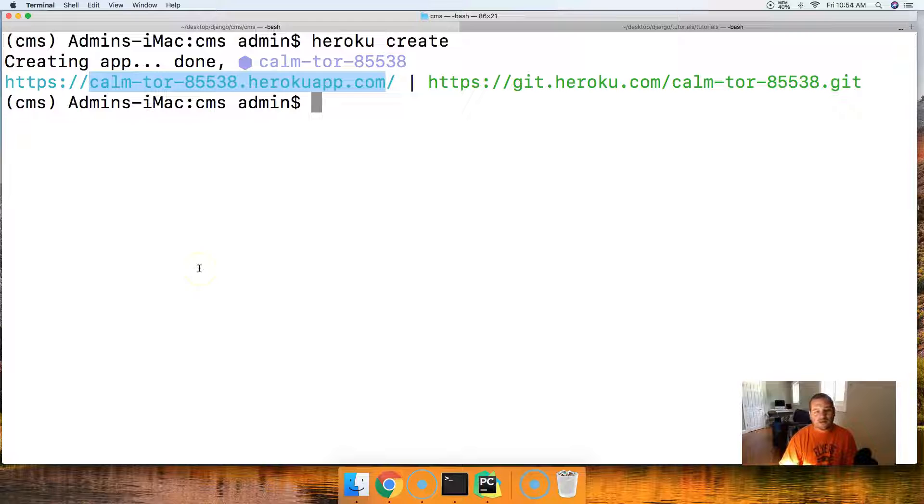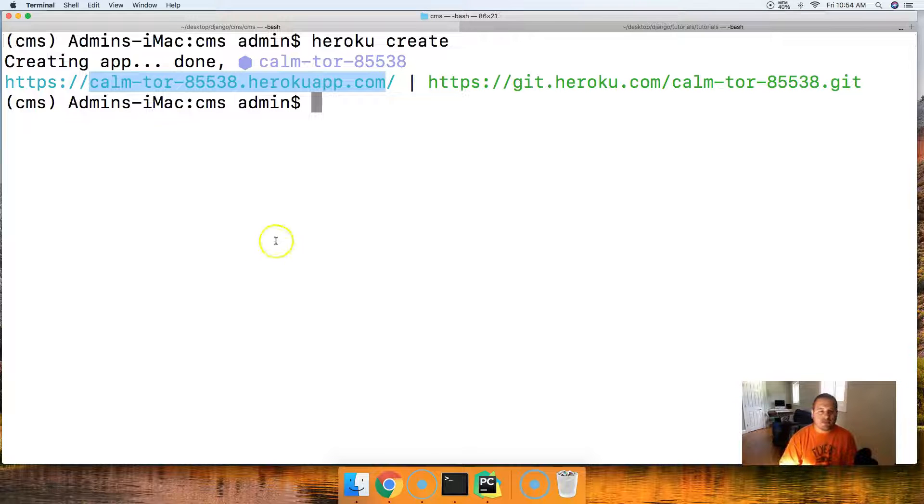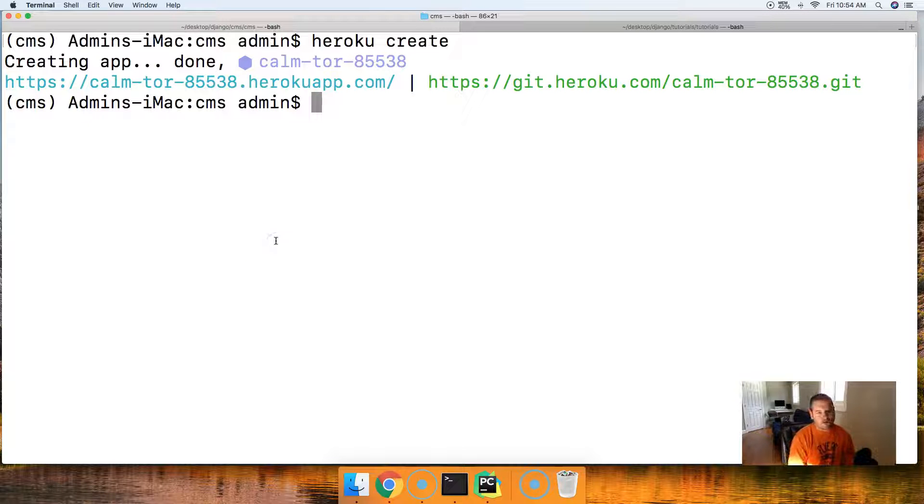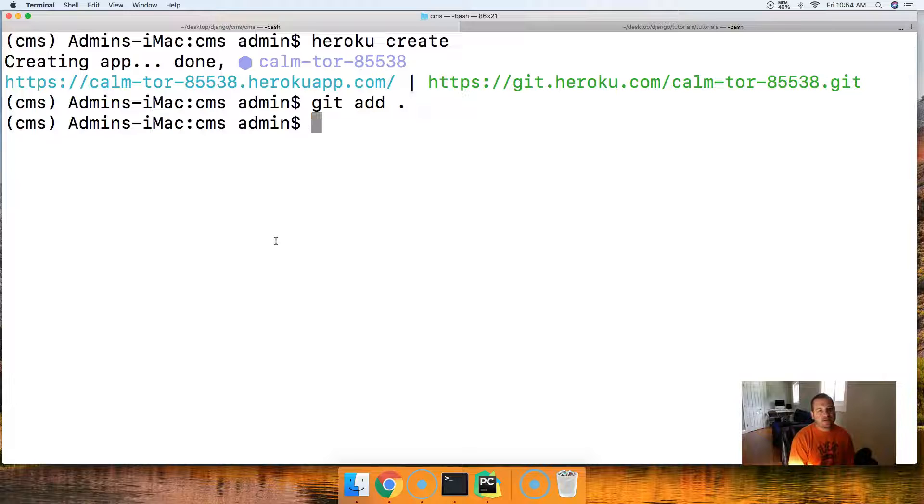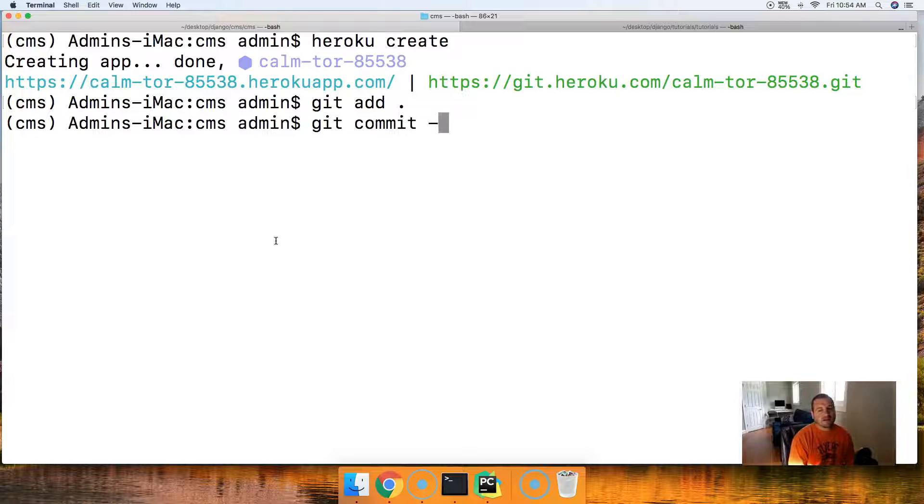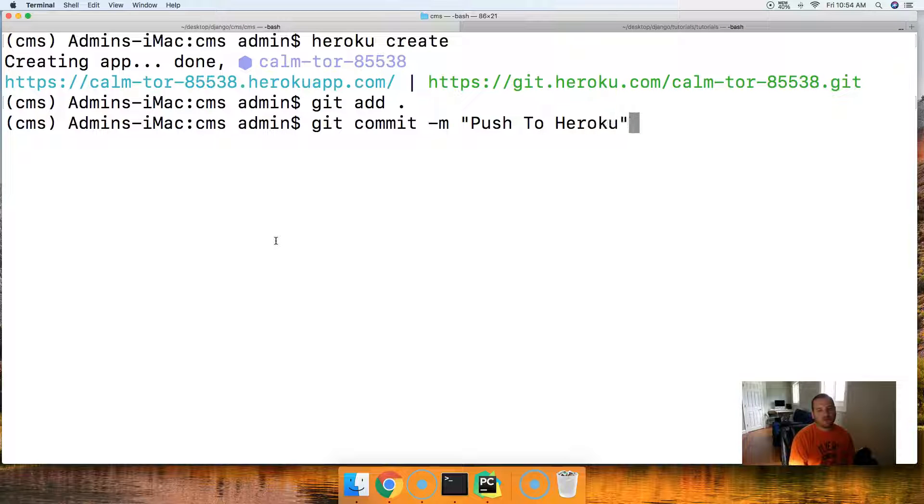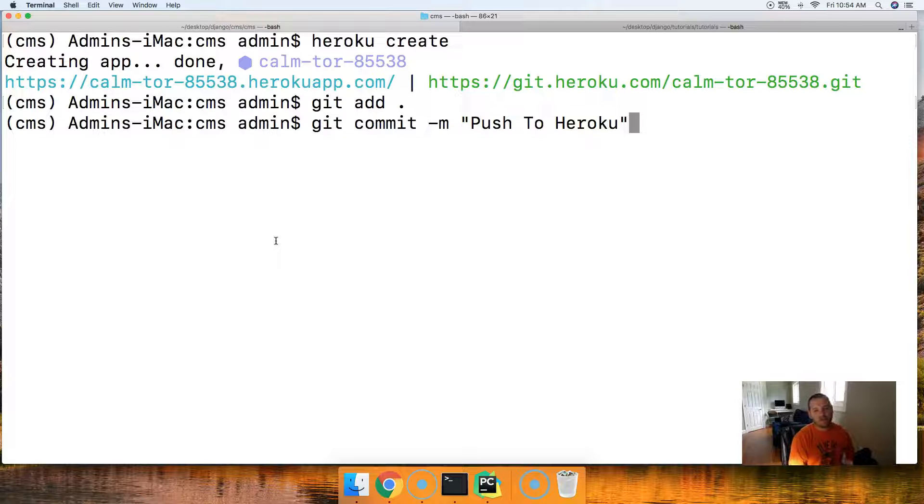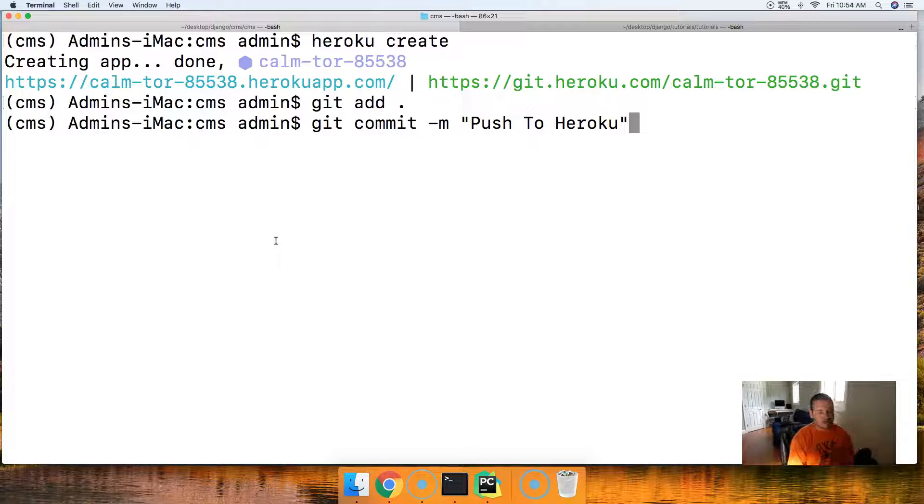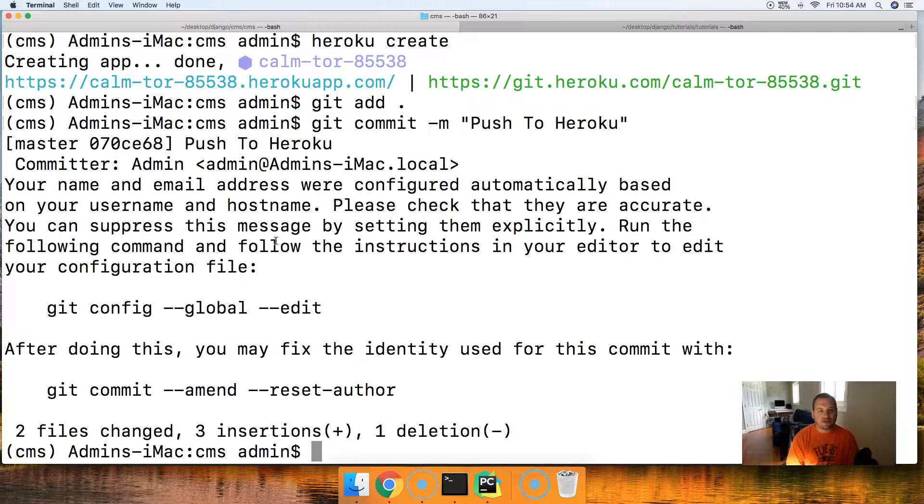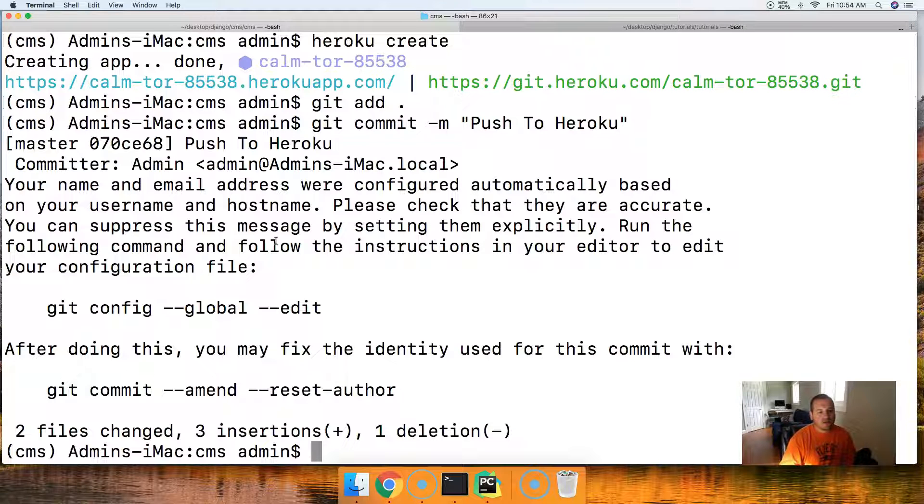Next thing we're going to do is take a snapshot of our project for git. So we're going to say git add period, git commit hyphen m, and we'll say push to Heroku. So if we ever need to look it up, we can say, oh, right here is where I pushed it to Heroku, and we could roll back if we need to.